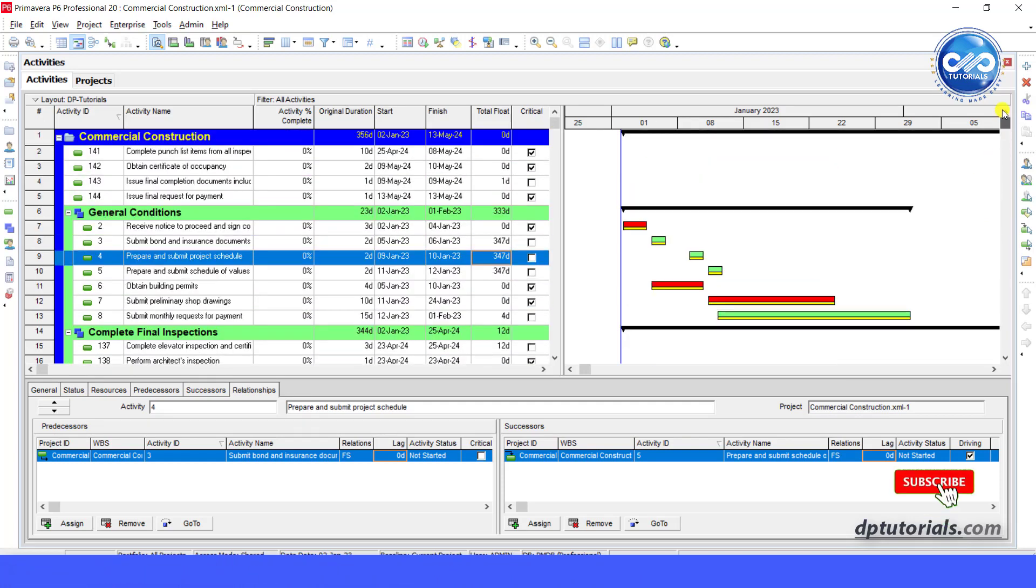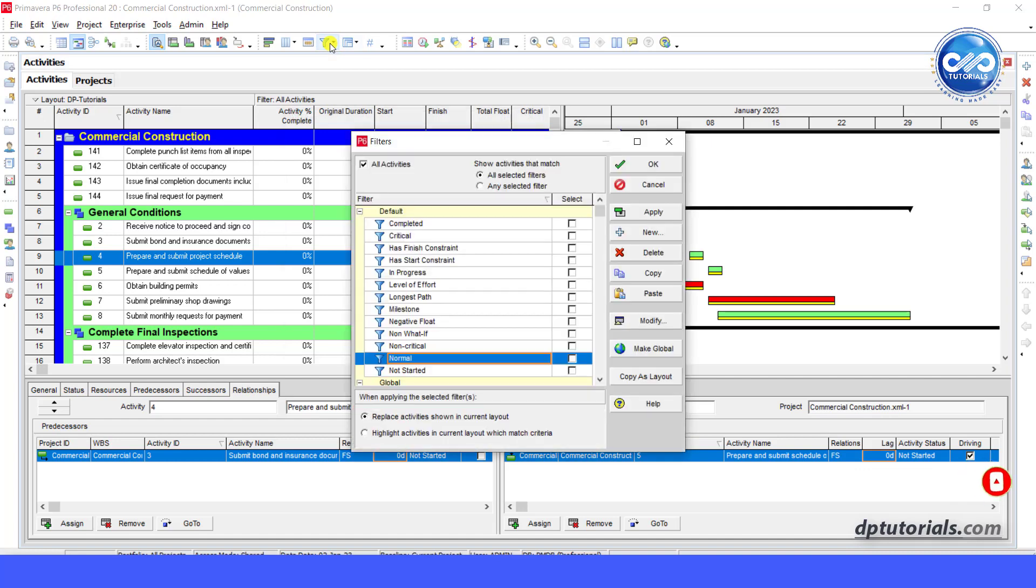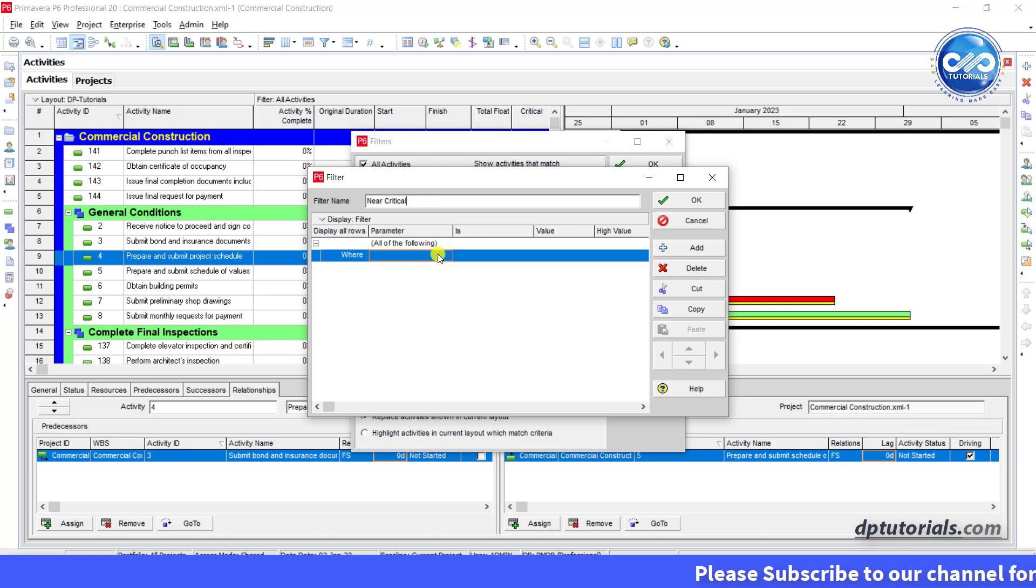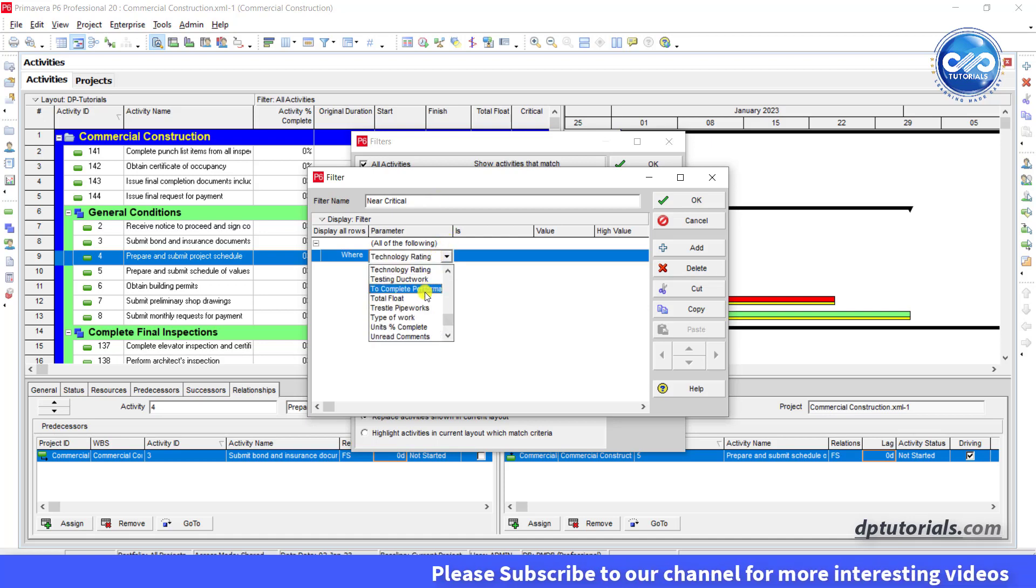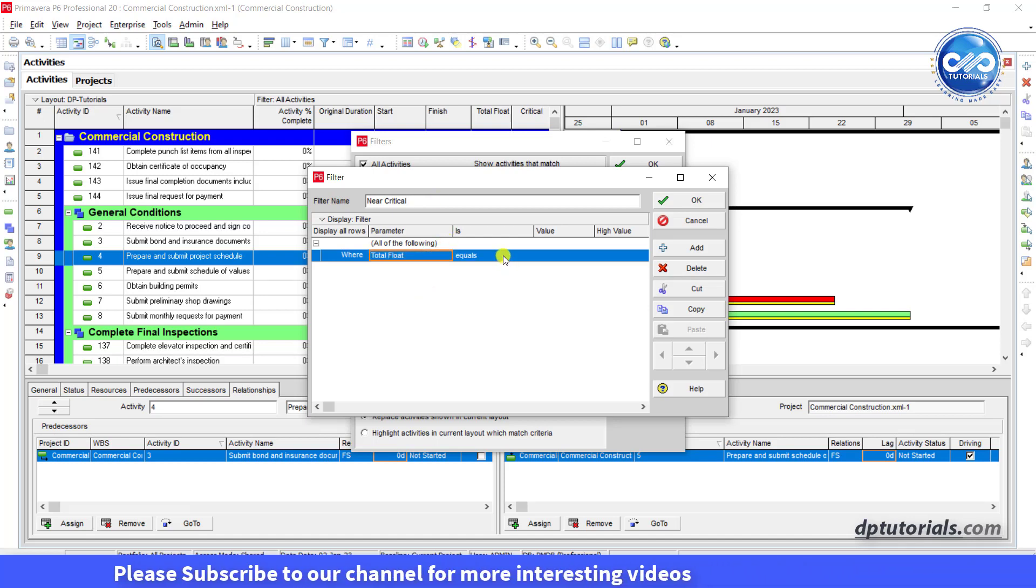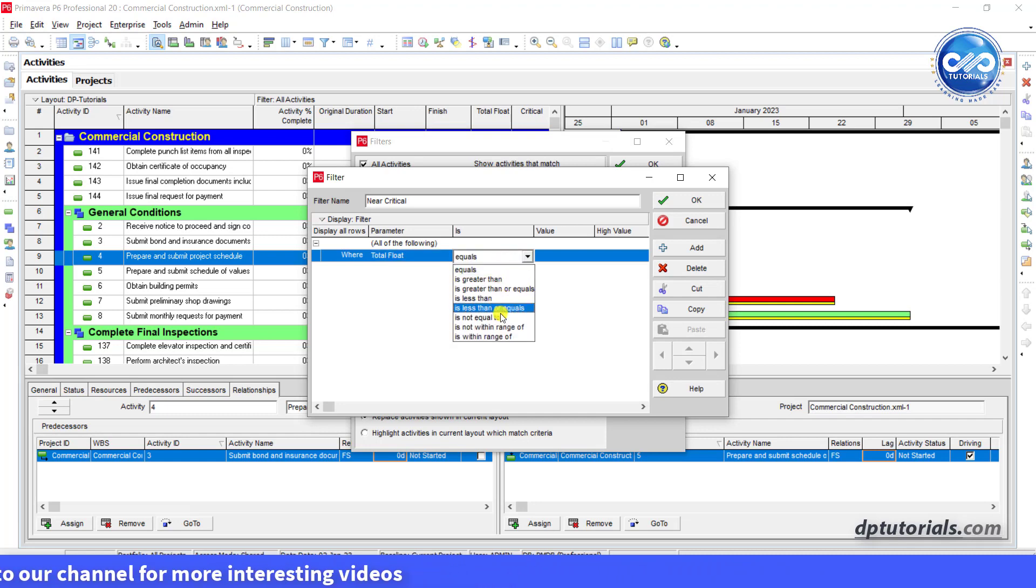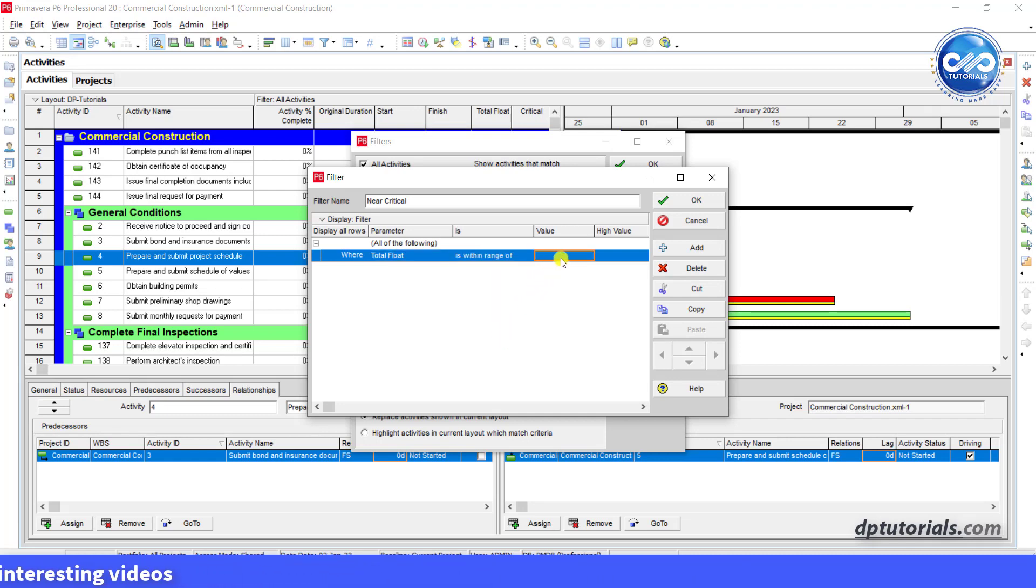First, let us create a new filter called near critical. Click on filter icon, click on new and give the name. In the parameter field, select total float, condition as is within the range of, enter the lower value as 0.1D and for the higher value type 10D.